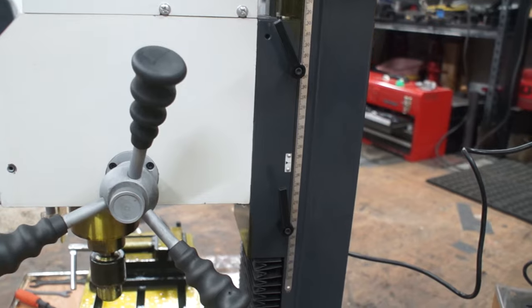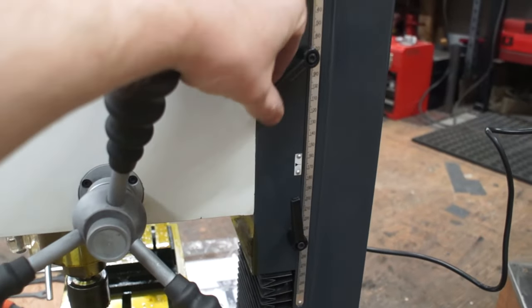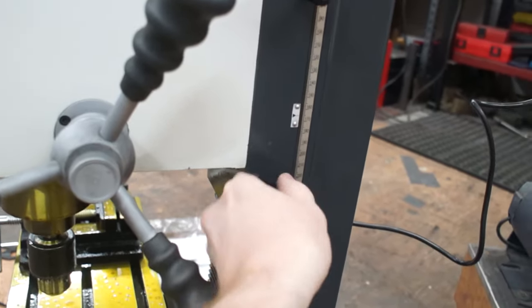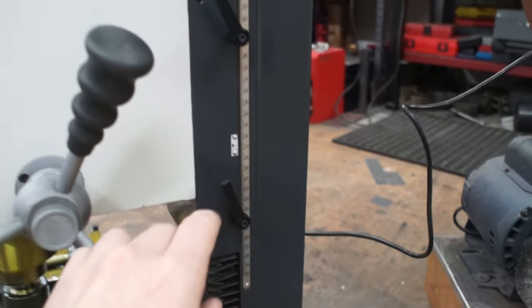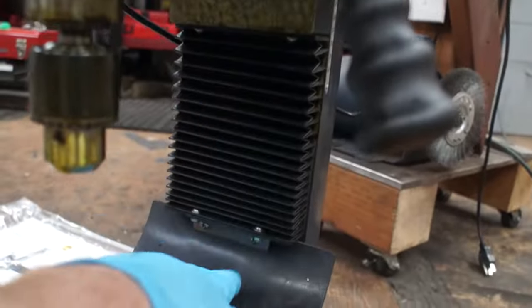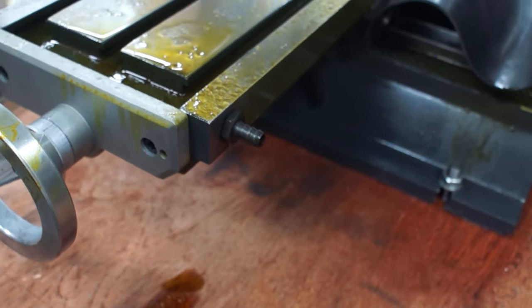Another thing I like about this mill is that you have two locks on each axis, which contributes to the rigidity, keeping your part locked and solid. And a very good chip protection both on Y and Z, and a drain port for liquid cooling.